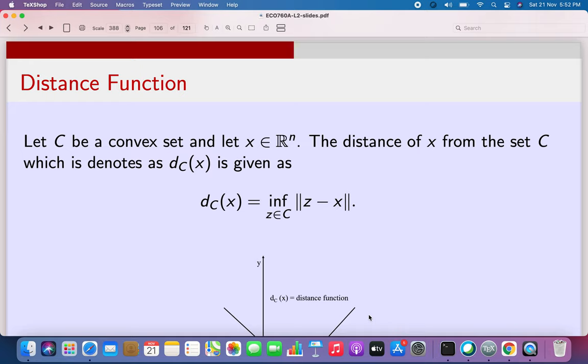Dear students, today we are going to study the very important idea of projection, and with this important idea of projection we will get into the notion of separation theorem, which will be covered in our next lectures. There will be three more lectures including this one on convexity, and then we will go on to study constraint optimization and the multiplier rules. To begin the study of projection, we will talk about something called a distance function.